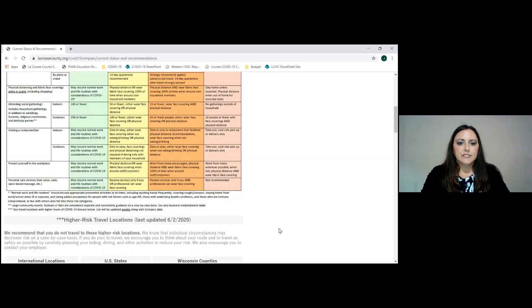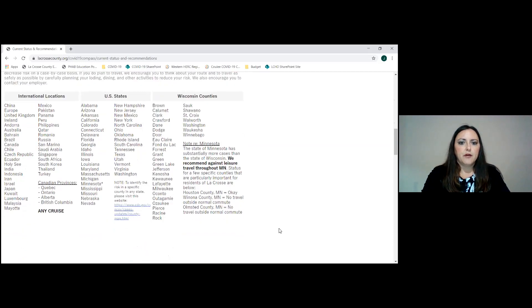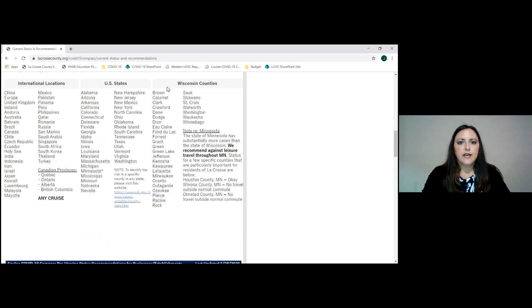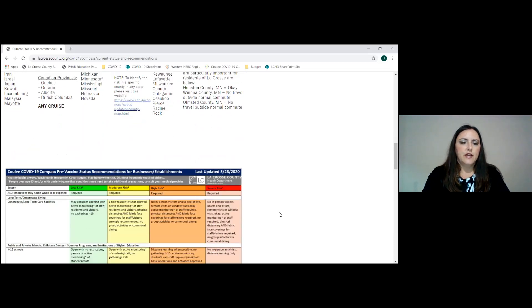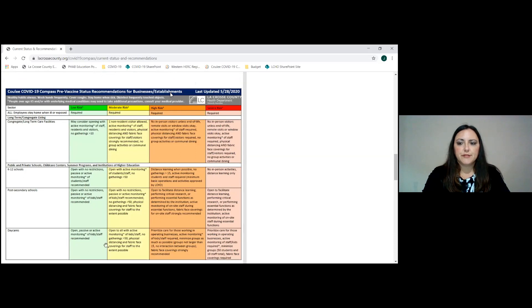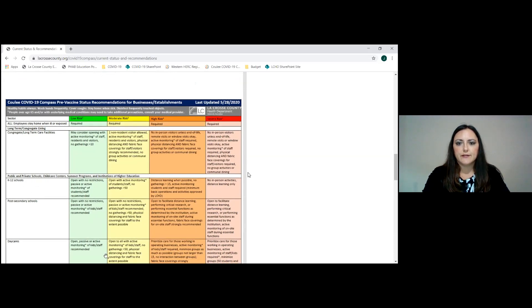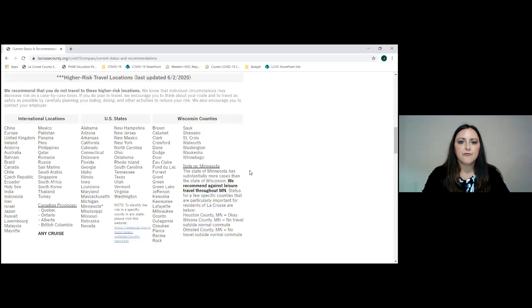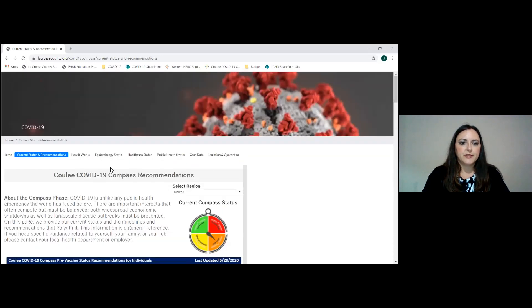When you scroll down, you can see the areas across the United States as well as the world, any cruise and then areas in Wisconsin and Minnesota. It gives you some indication as to travel risk and then the recommendations for businesses and establishments. There's a lot of information in here based upon what type of business or establishment you're in.